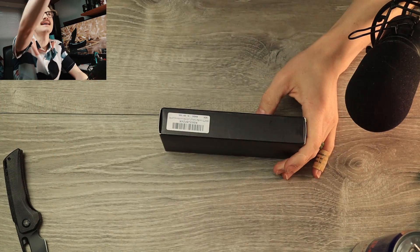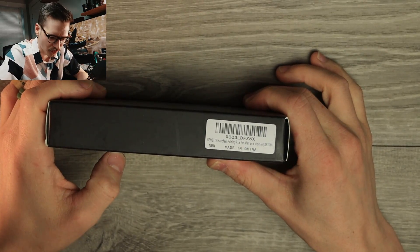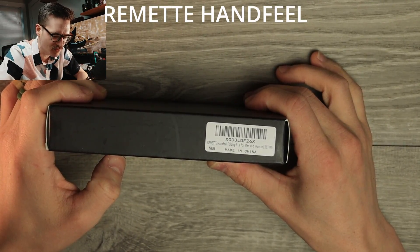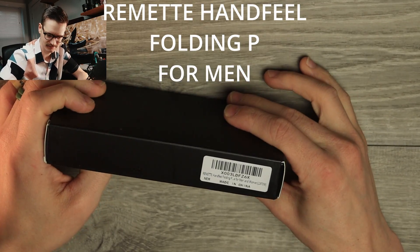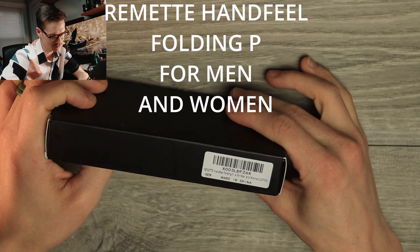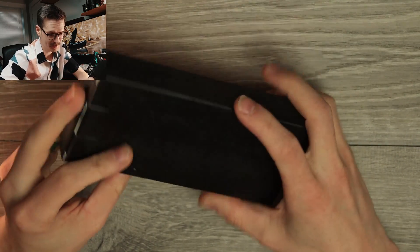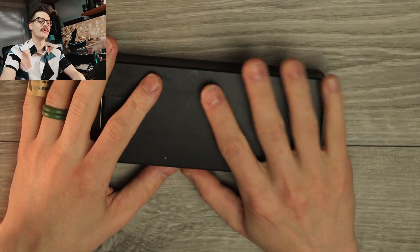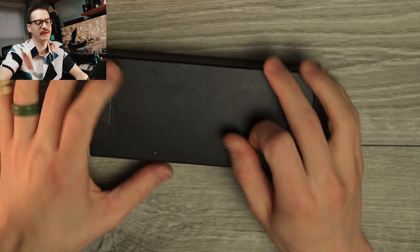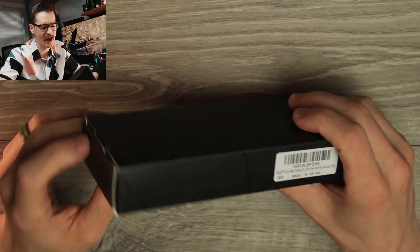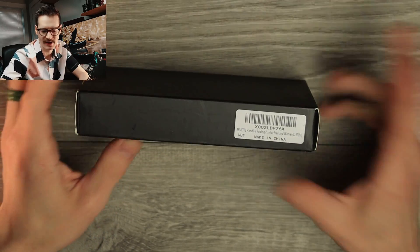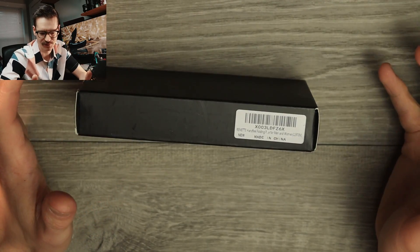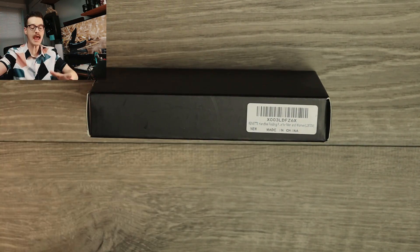It says Remet hand feel folding pee for men and women. So this company reached out to me. This is the company formerly known as Quigmig, which is bizarre.